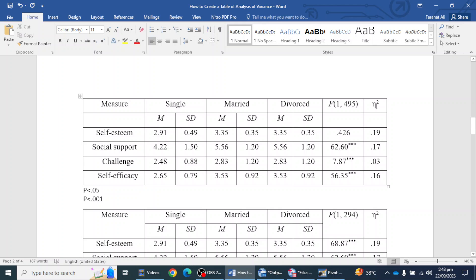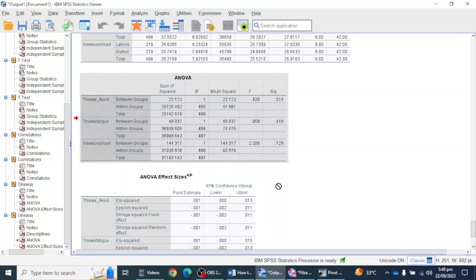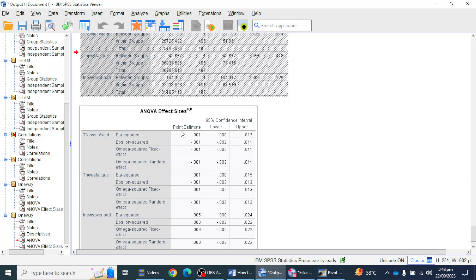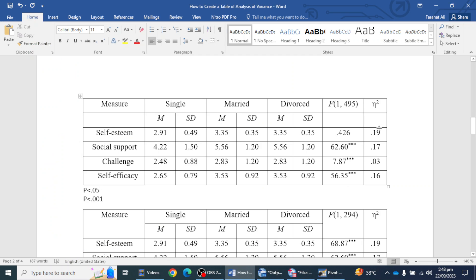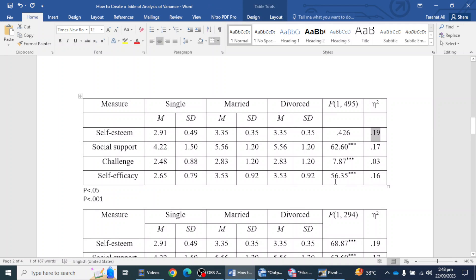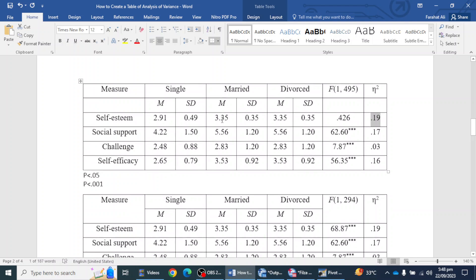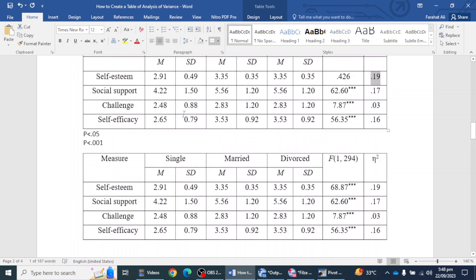This sign is eta squared, also known as the effect size of ANOVA. I will get ANOVA's effect size from the third table under Point Estimates. The eta squared value is 0.001 — I will report this value in the last column of the table. It is okay to report in this way, but you also have to merge certain columns.